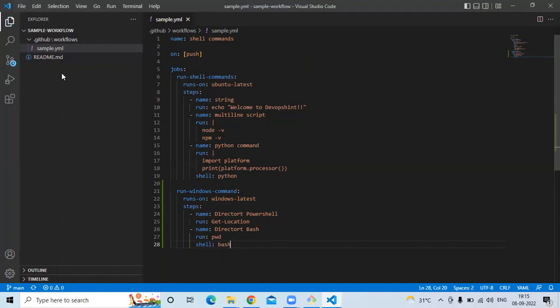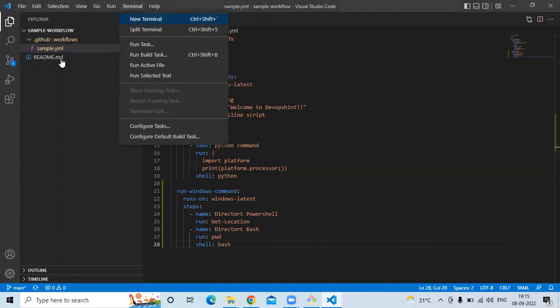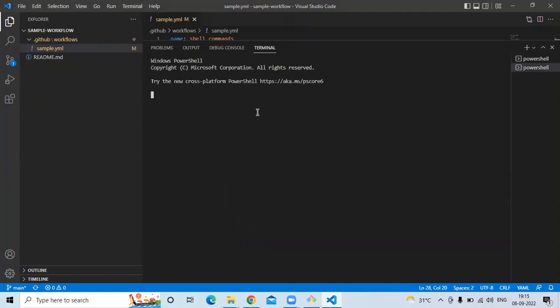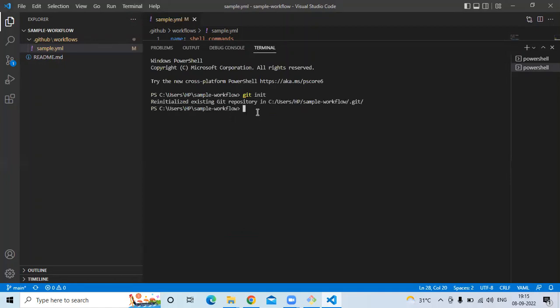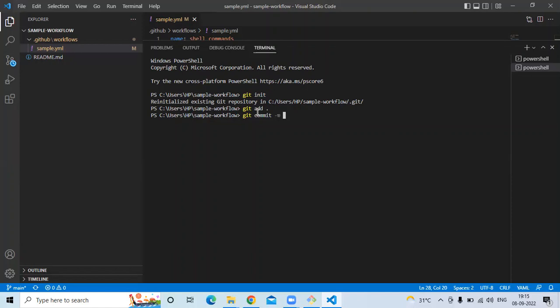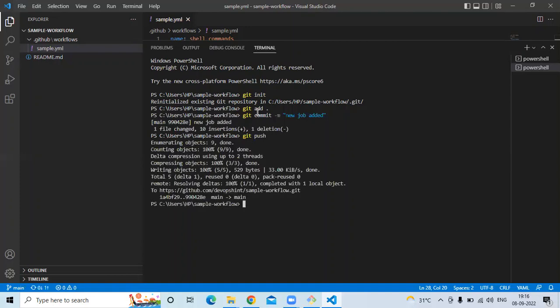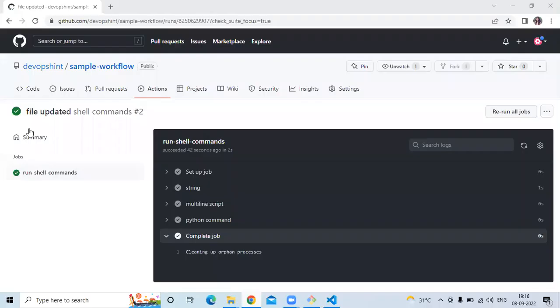And open our terminal. Let's push our code. Here enter commands to push our code into our repository. So let's enter command git init, then git add dot, git commit -m and enter your commit. My commit will be new job added, then git push. Okay it's done.